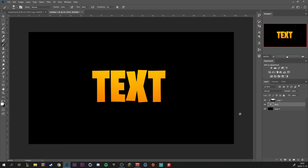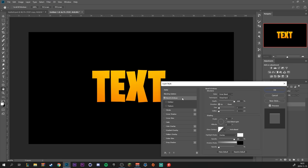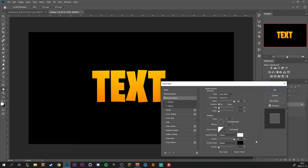Then we can double click on our text layer to bring up the layer styles. Select bevel and emboss and just copy these settings. But basically you want to create like a bevel on the top right here. So size it one pixel and highlight mode on white and overlay.